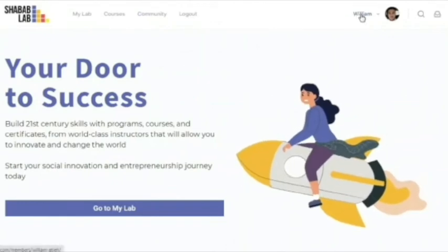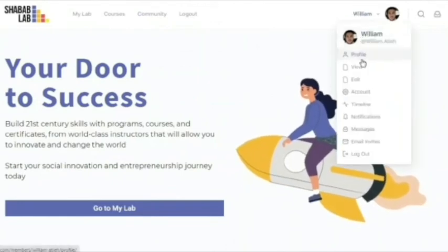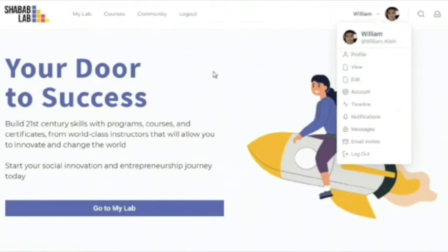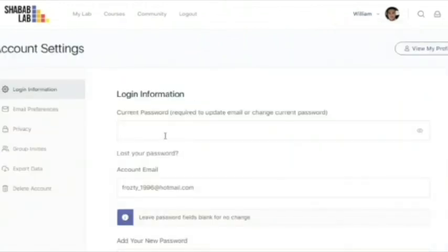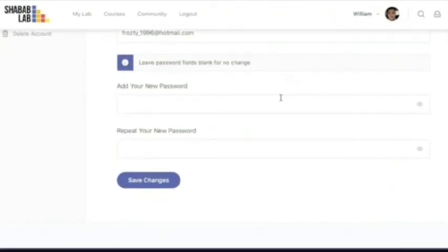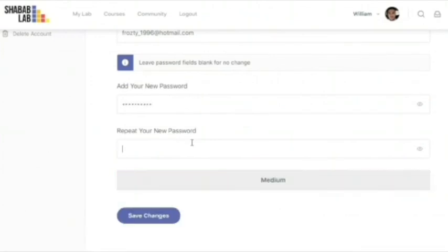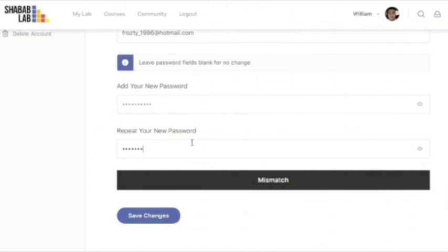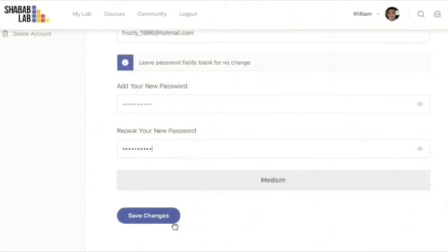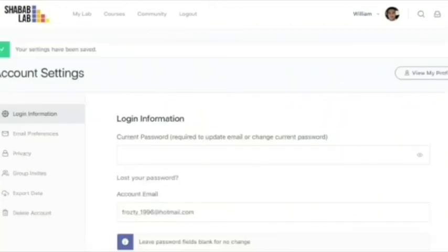Let's assume that you want to change your password. What you can do is head over to account. Place your old password, and you can also choose a new one, then repeat the new one, and click on save changes. This way, your new password will be set.